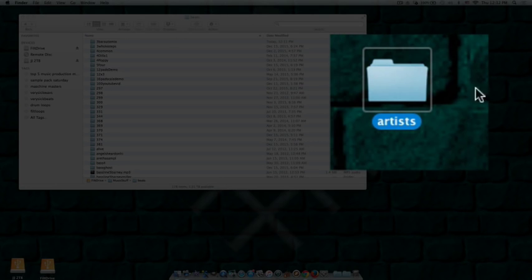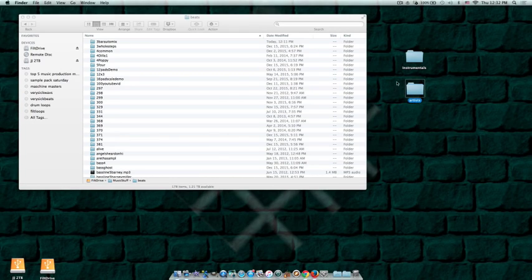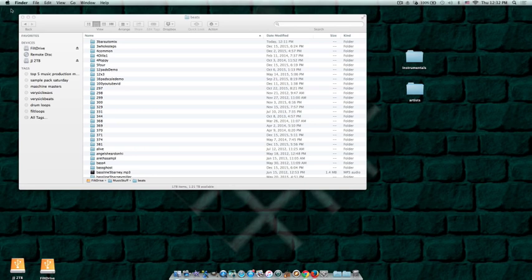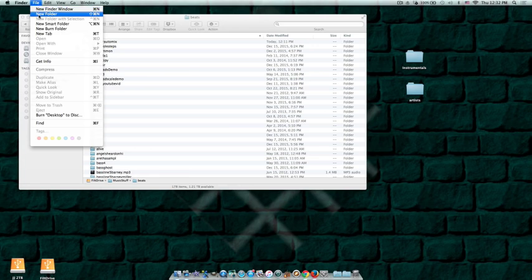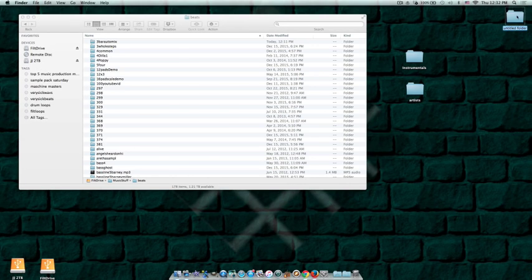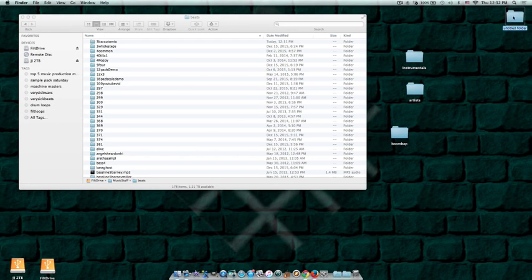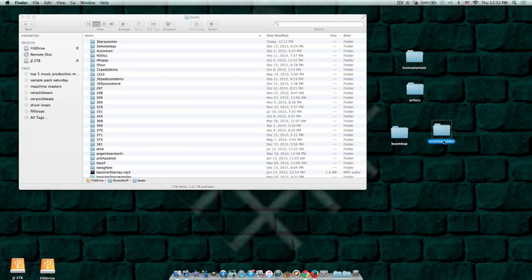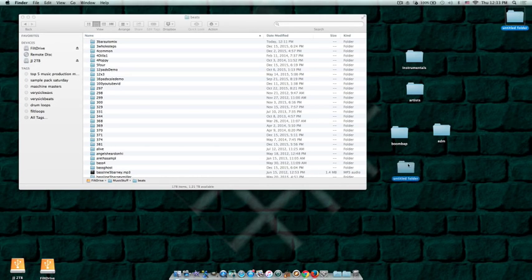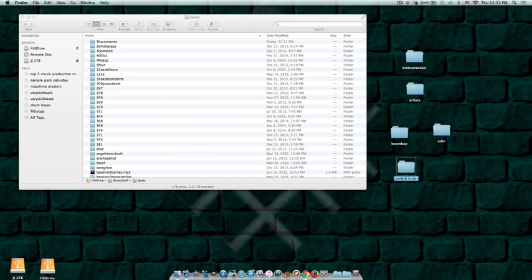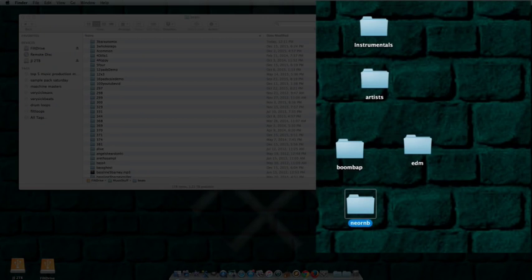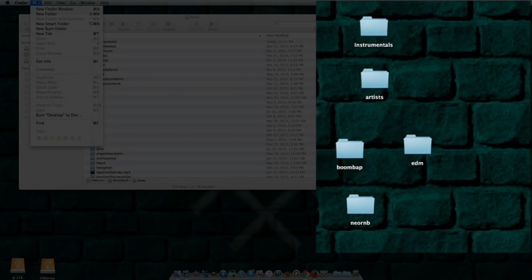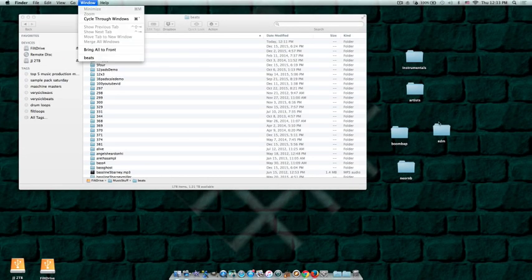Those are going to be your folders for if you're working with artists, and those are going to be like your sessions. Now I'm sure some of you guys may do more than one style, so let's do some different folders of different styles. Let's say you do boom bap, and then let's say you might do EDM, even if you do EDM. And let's say you do R&B or neo soul, we'll put those together. Maybe you do jazz or gospel, you could do whatever.